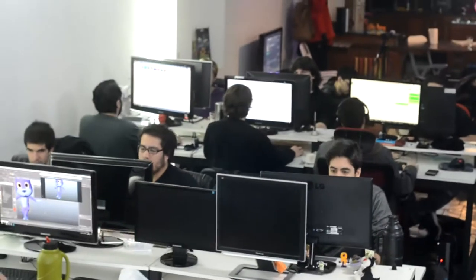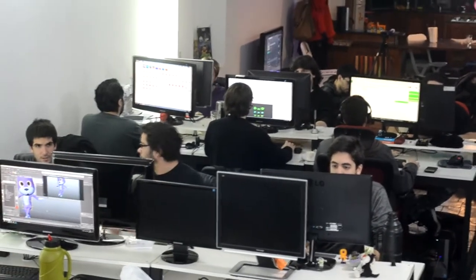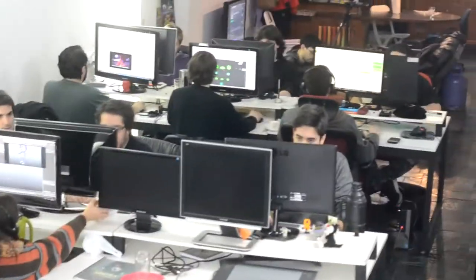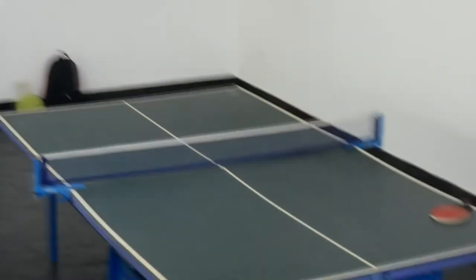¿Y cómo ves el desarrollo actual de videojuegos en Argentina? ¿Cómo ves a la industria? Por suerte, bien. Nosotros no arrancamos siendo un estudio de videojuegos, entonces muchos no nos conocen. Pero desde que arrancamos con Juanito estos cinco años, vimos un crecimiento muy importante en la industria, en la calidad de los juegos que se están haciendo y en el alcance que tienen también a nivel mundial.